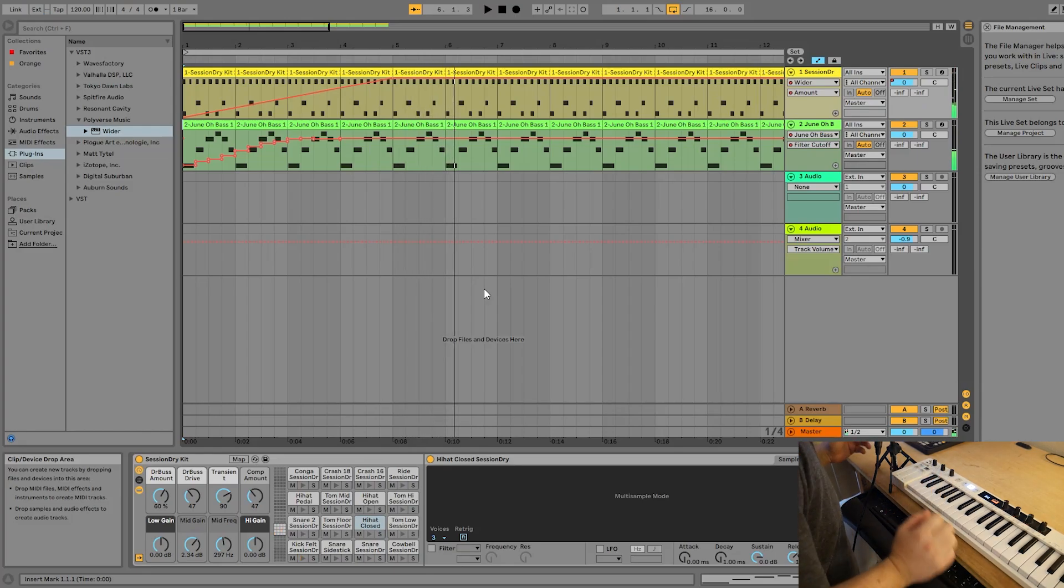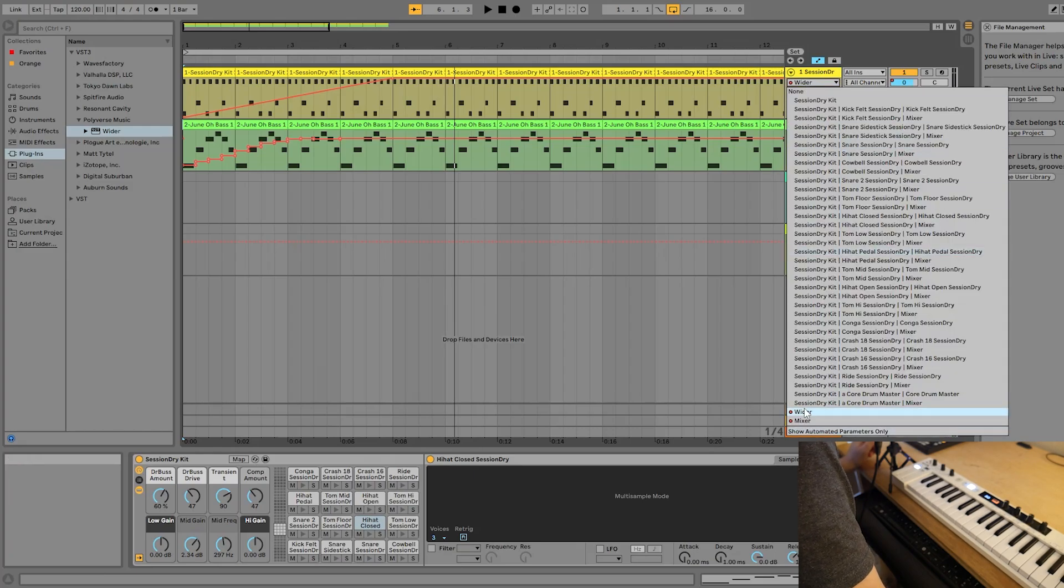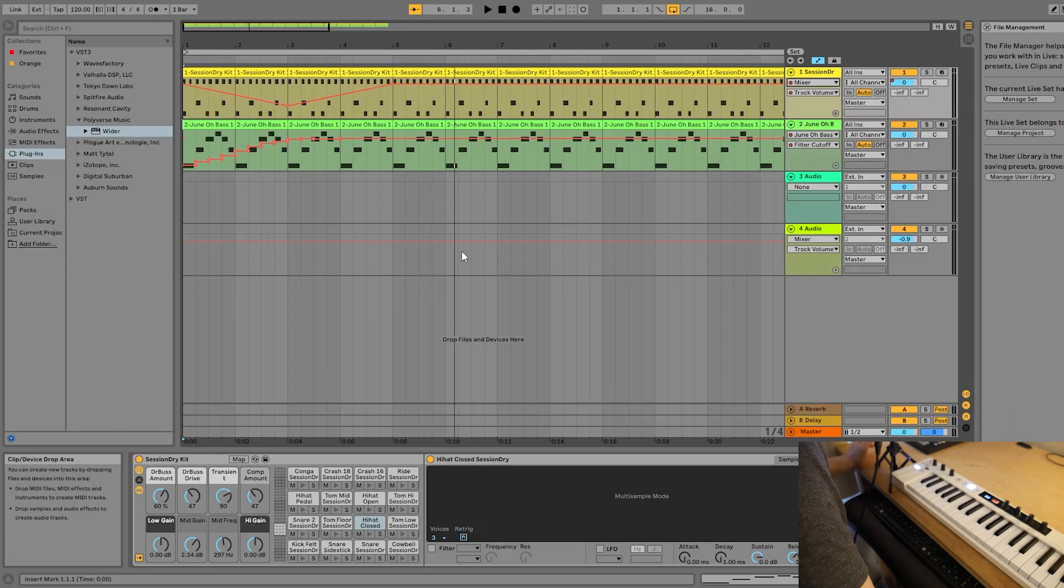And of course, we still have the volume modulation on the mixer as well. So yeah, that's how automation works.